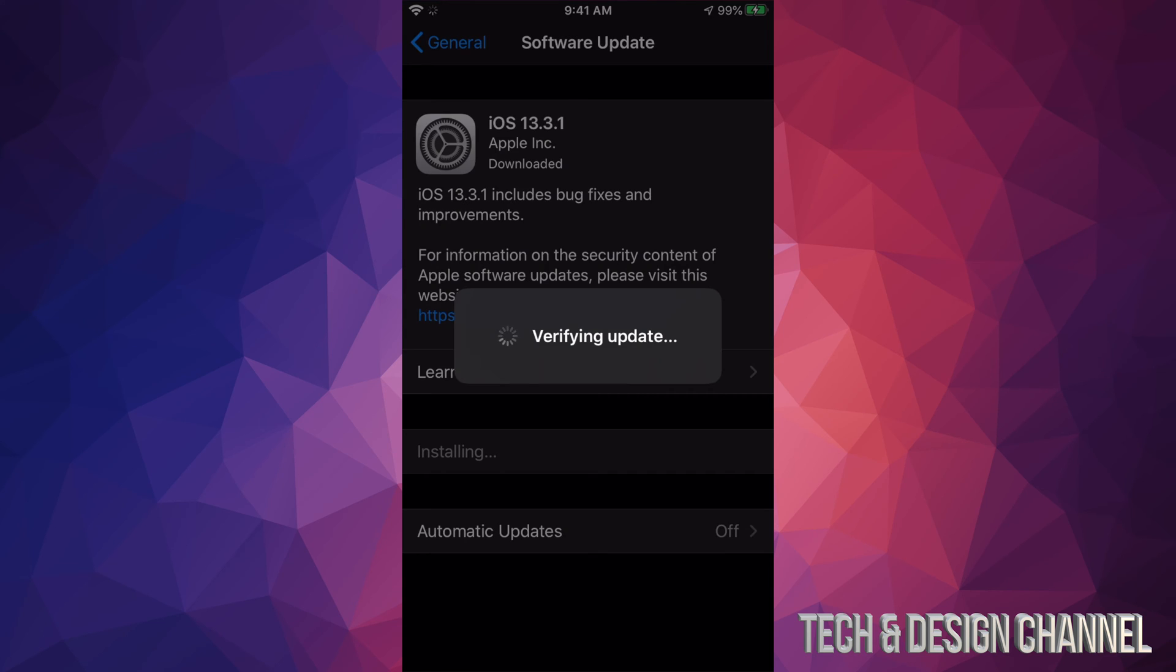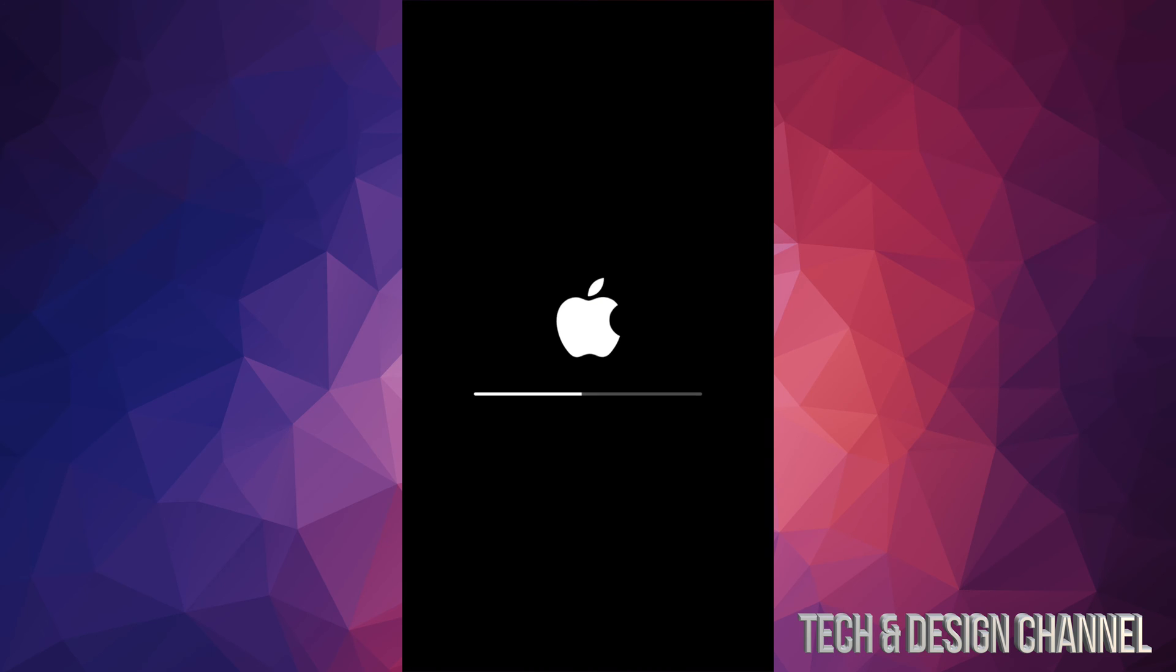And here's the part where you don't want your iPhone or iPad Touch to die on you, because right now it's going to install. So just after a few minutes, you will see an Apple logo, a loading bar, a second Apple logo, another loading bar.